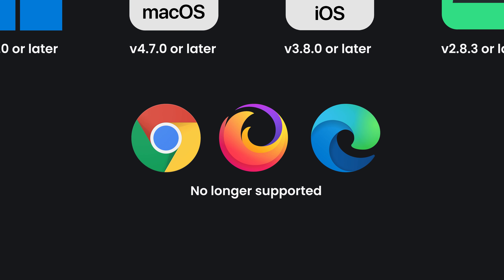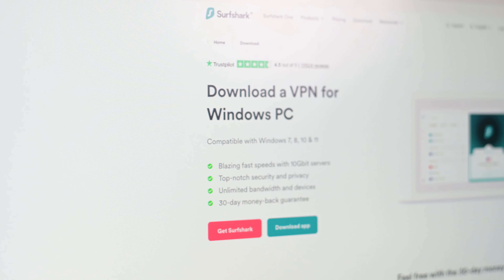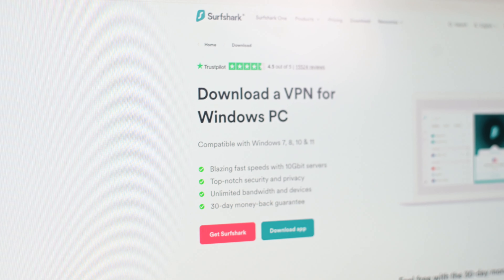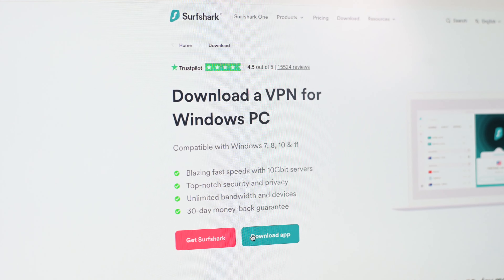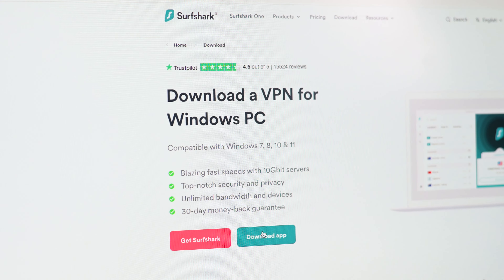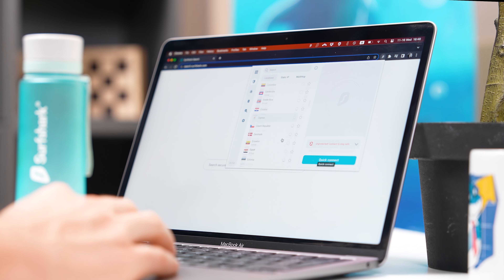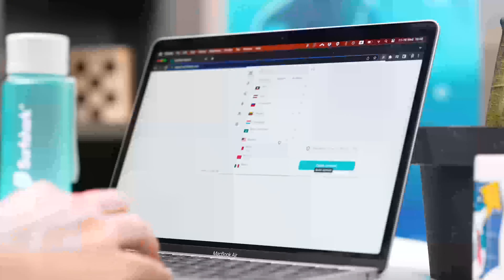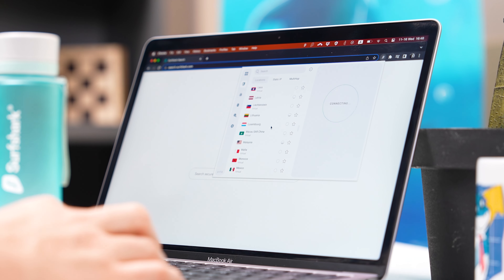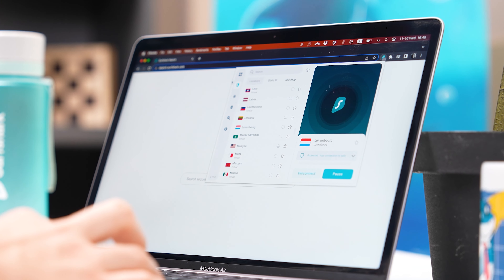On the other hand, Surfshark is ending support for the original MultiHop, which means if you want to continue using this feature you will need an app version released after the Dynamic MultiHop update. You will also notice that MultiHop will no longer be available on the Surfshark browser extension. If you are an app user, simply updating the app gives you access to the much better and more customizable Dynamic MultiHop. If you're currently on the browser extension, download the Surfshark Windows or macOS app via the website, linked below.